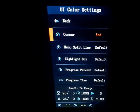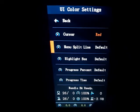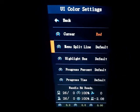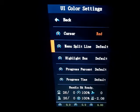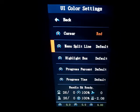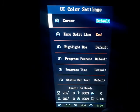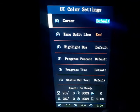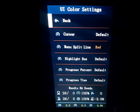The first item corresponds to the cursor. As you can see here, it is red. It is referred to the cursor that is next to the selected item. The second one corresponds to the menu split line, that is the lines you have between the different items of the menu.